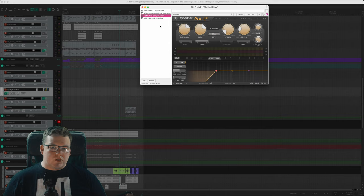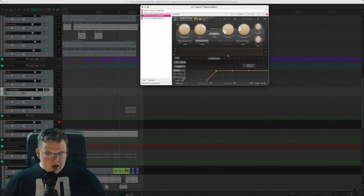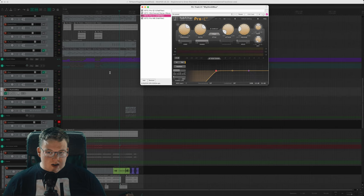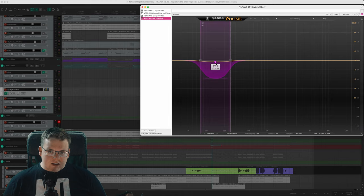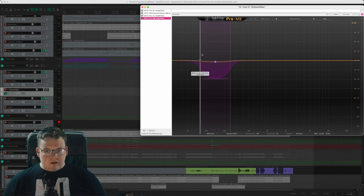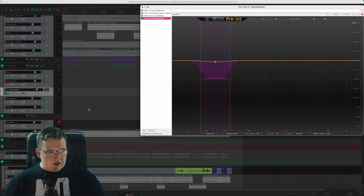From there we jump over to FabFilter Pro-C 2 and what I'm doing with this is side-chaining our entire guitar rhythm signal to the snare drum. So when the snare drum hits, it ducks the guitars just a little bit, makes the snare drum feel a lot bigger. One last thing here, FabFilter Pro-MB, and I am compressing the low frequencies in these guitars to kind of deal with the palm mutes.